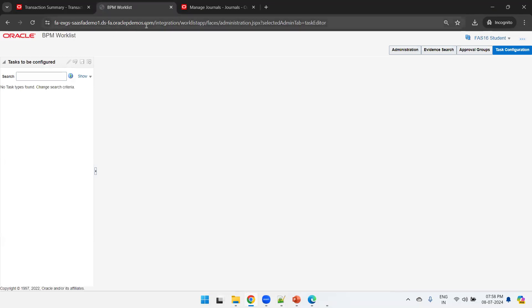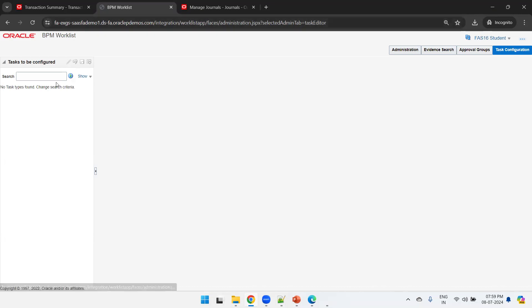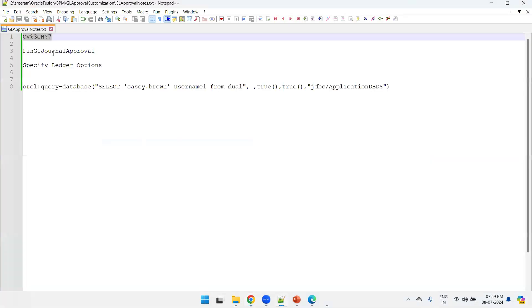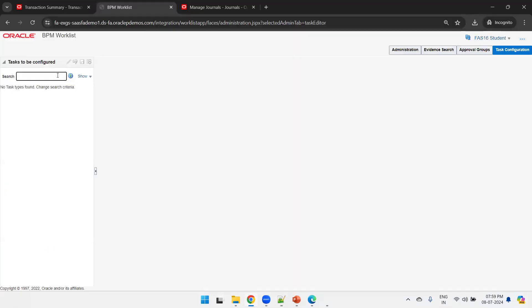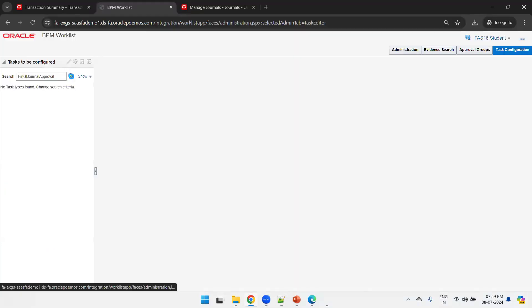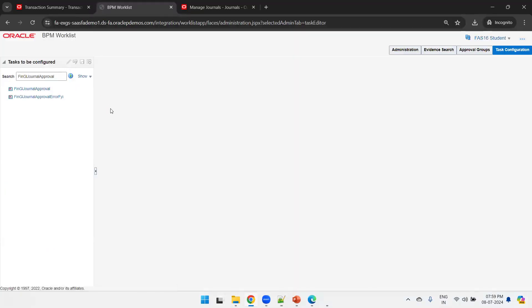Navigate to the BPM Worklist using the Fusion Apps URL: slash integration worklist app. Click on Task Configuration and search for the worklist name. This is our worklist name — search for it and select it.